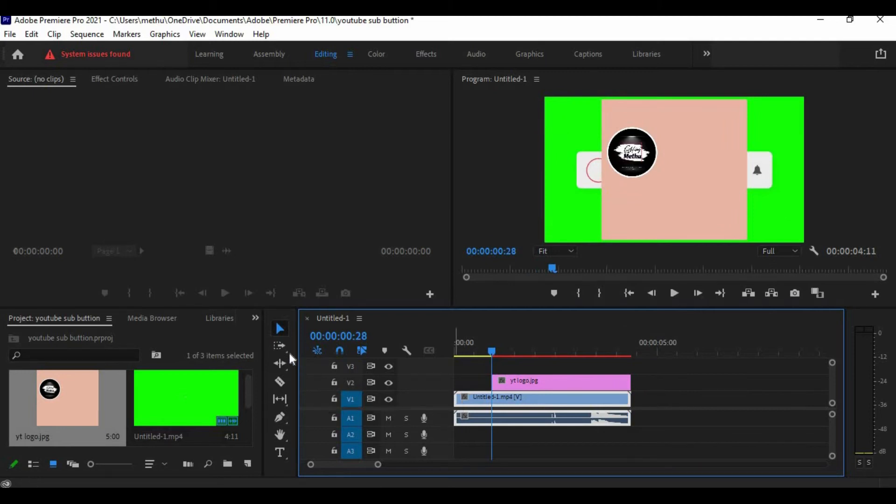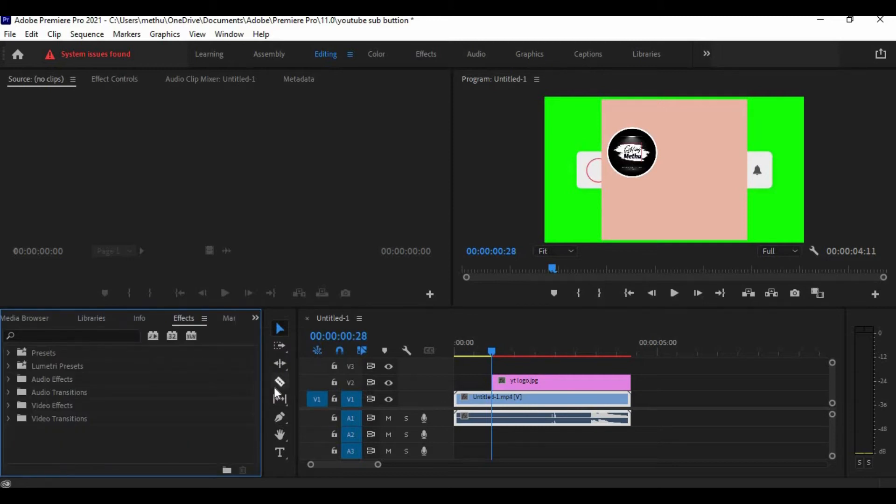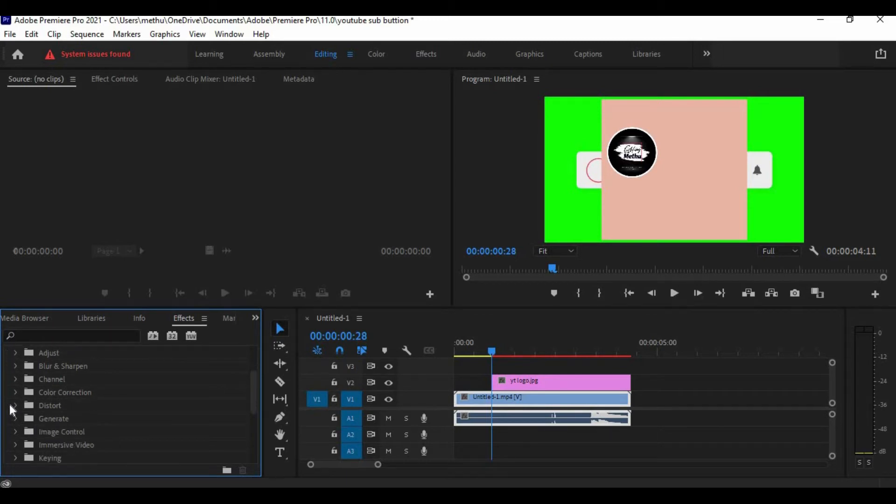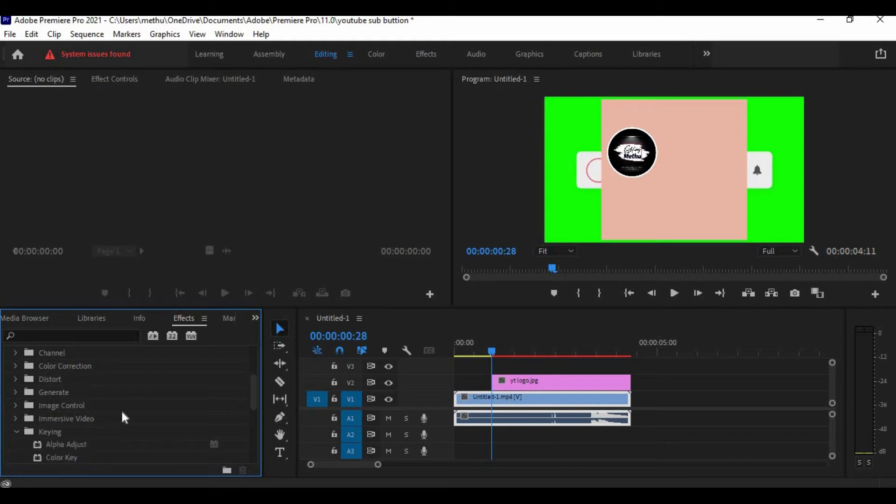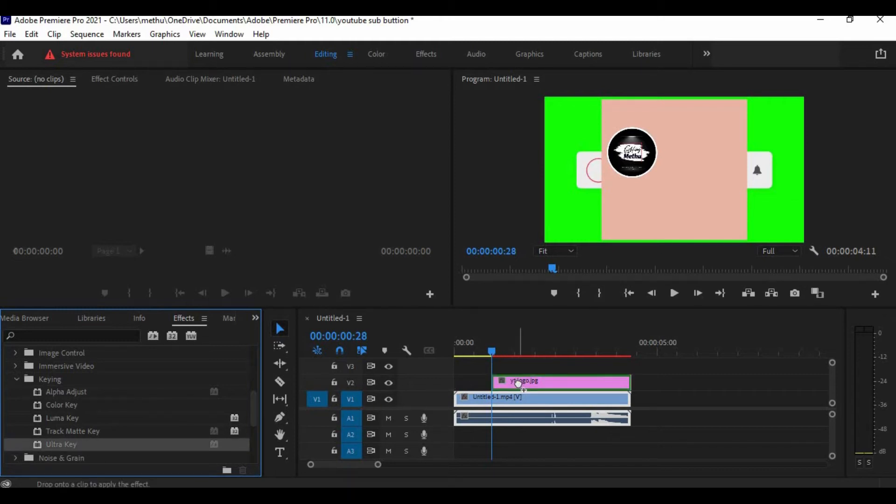Now choose these two arrows and choose Effects and then Video Effects. Left-click Ultra Key and drag and drop it into your YouTube logo.